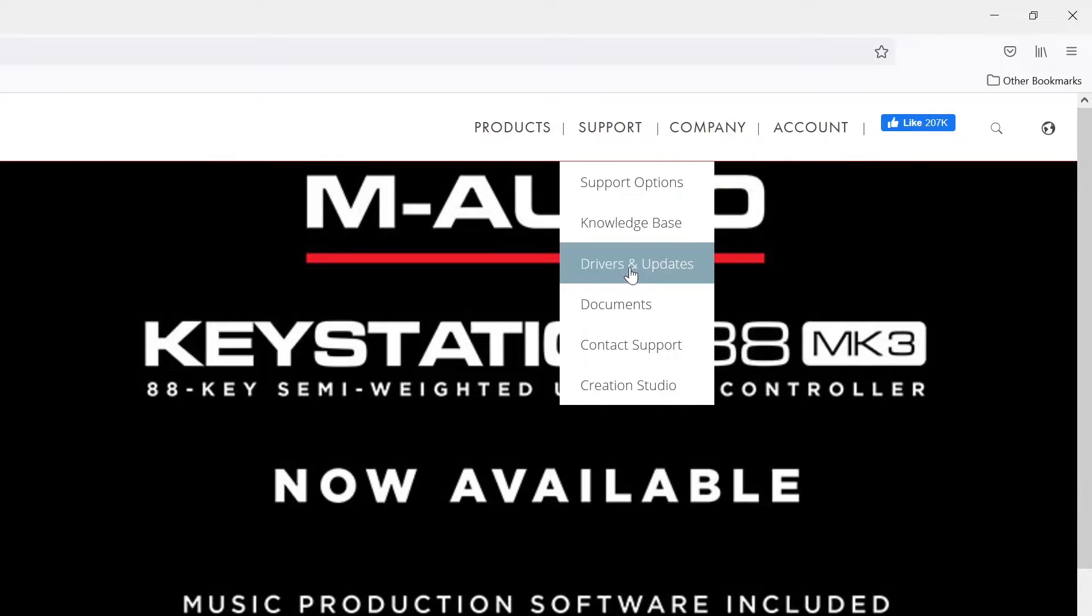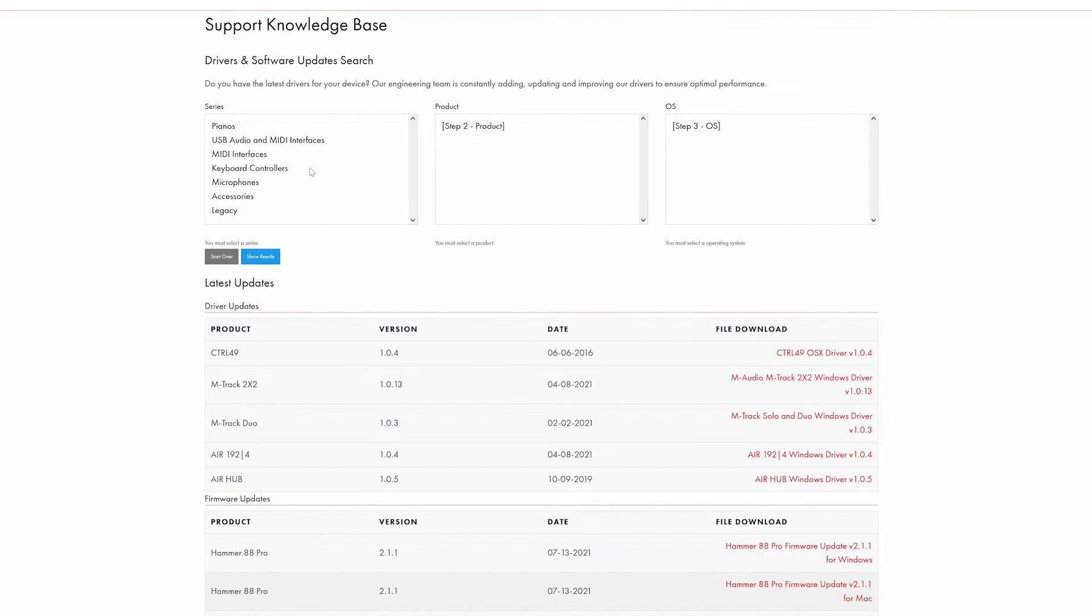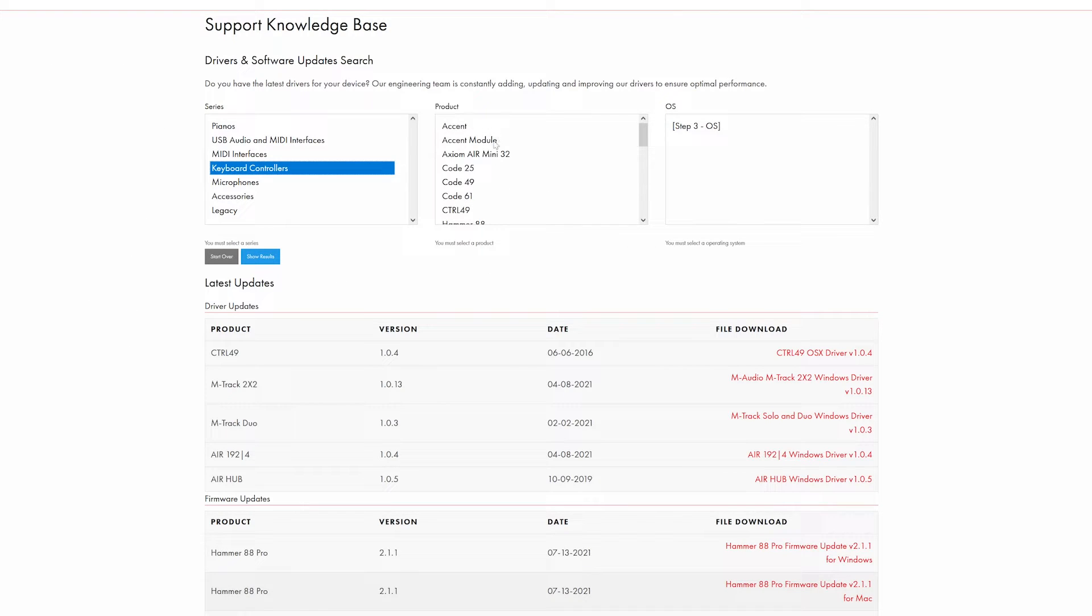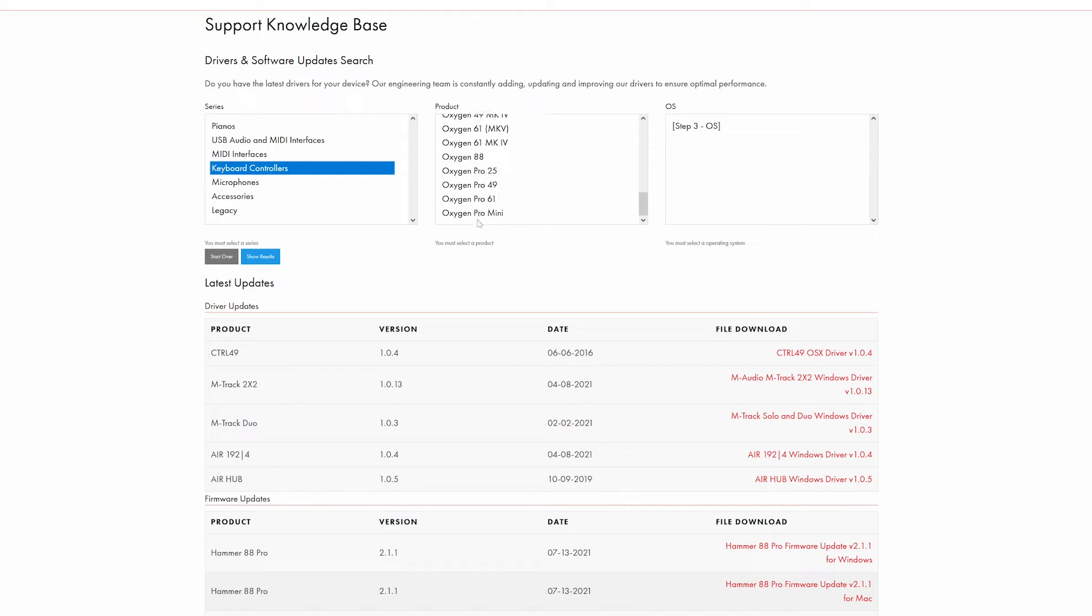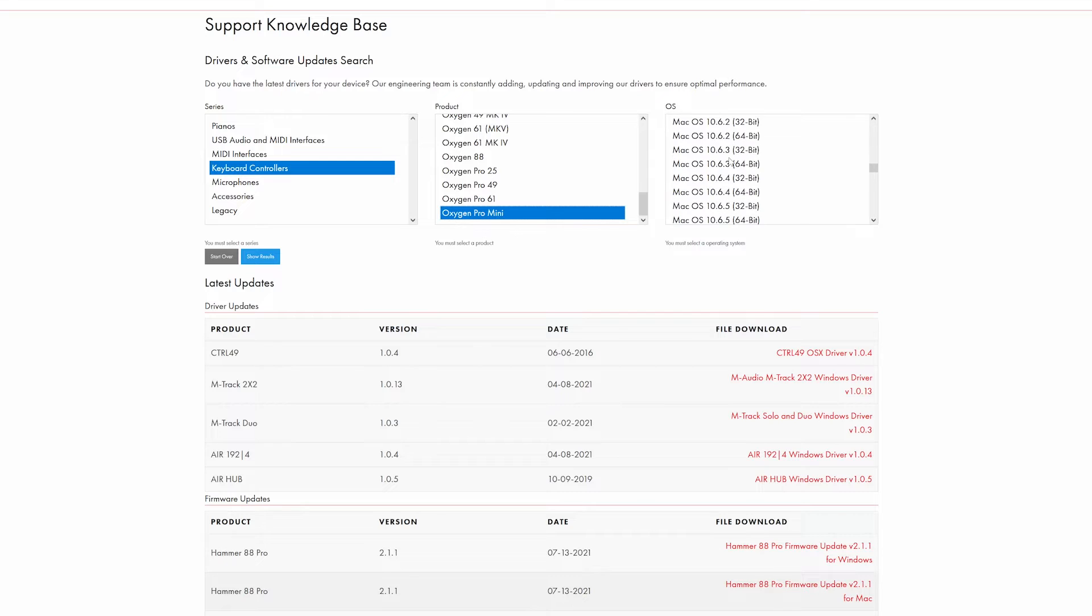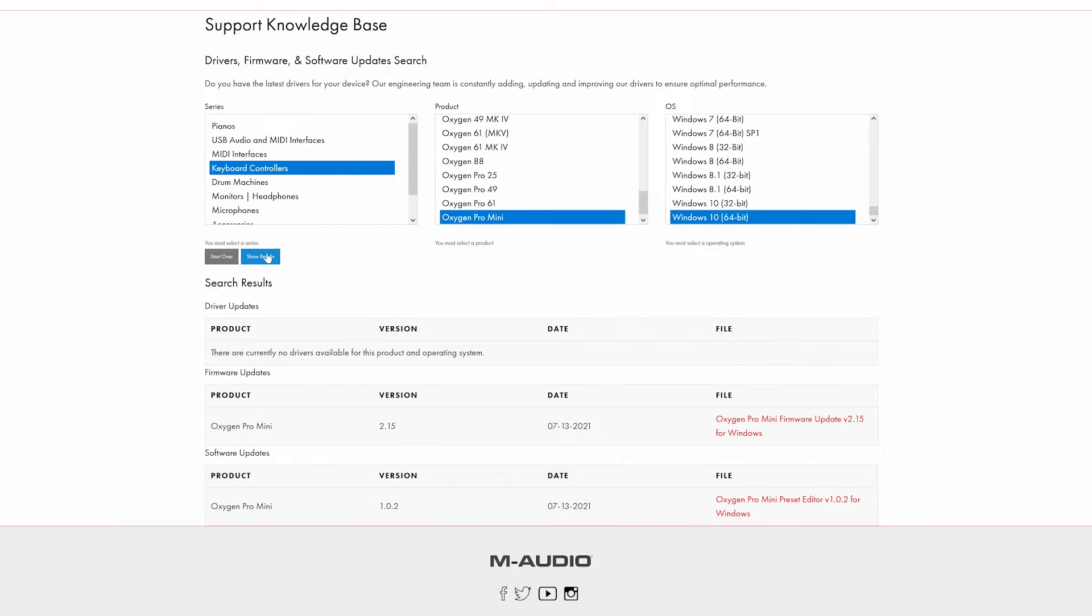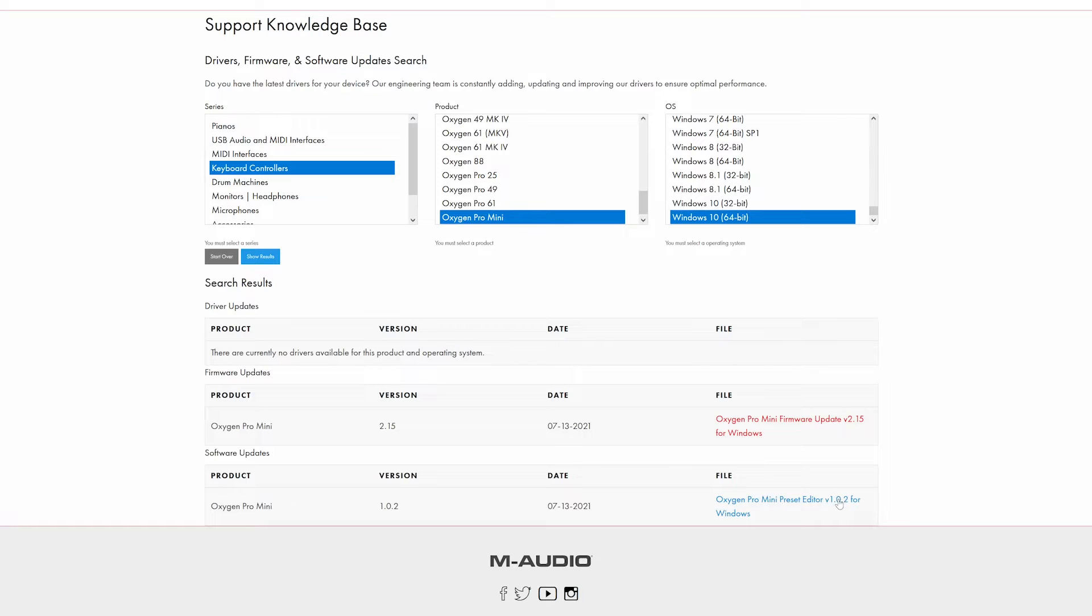Drivers and updates. In the left hand side click keyboard controllers. In the center scroll down to the bottom and you'll have the Oxygen Pro Mini. And then over on the right hand side choose your operating system. For me this is Windows 10 64-bit. And then click on the show results button. This is going to update the section down below and at the bottom you can see that there is the Oxygen Pro Mini preset editor version 1.0.2 for Windows.